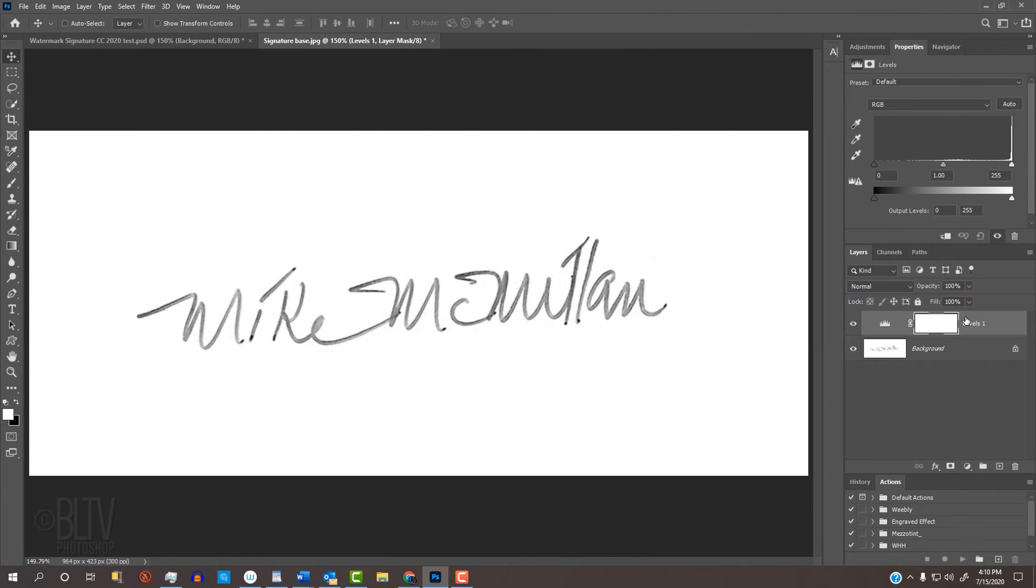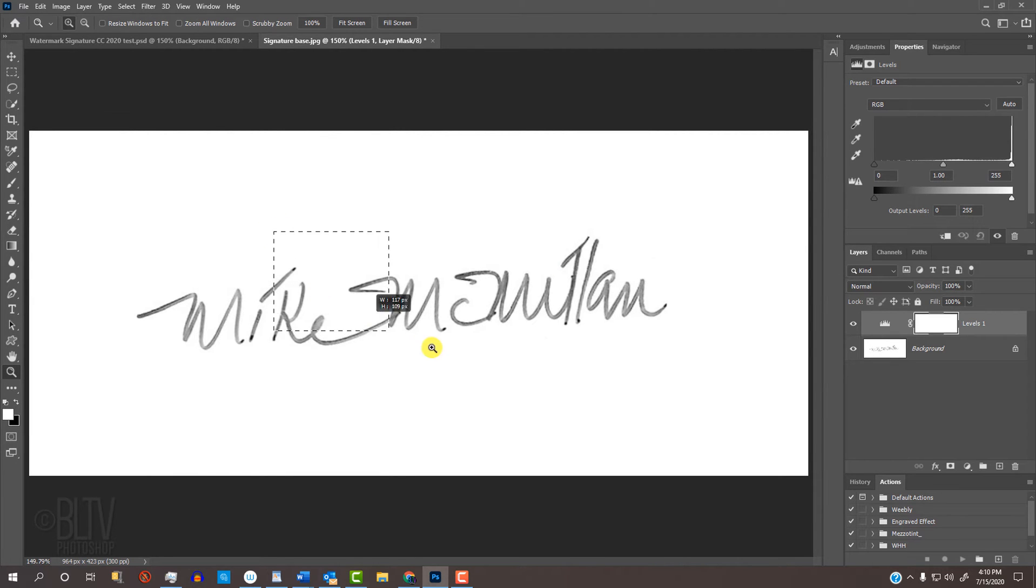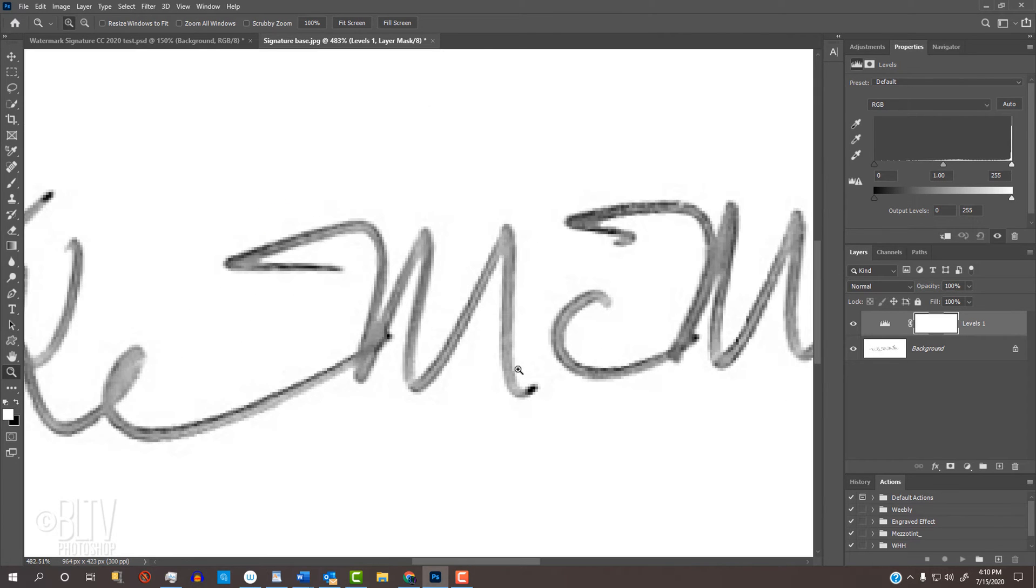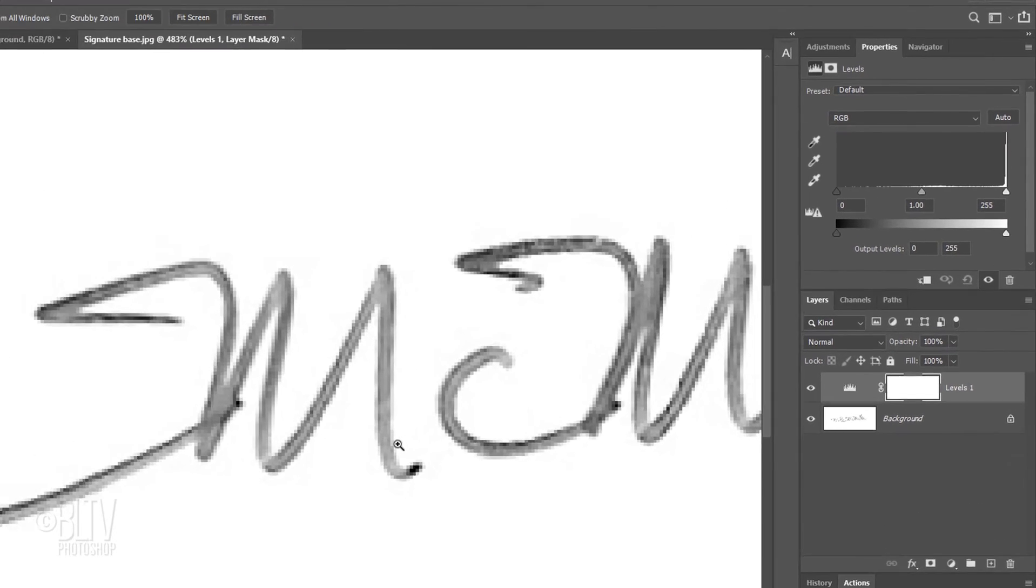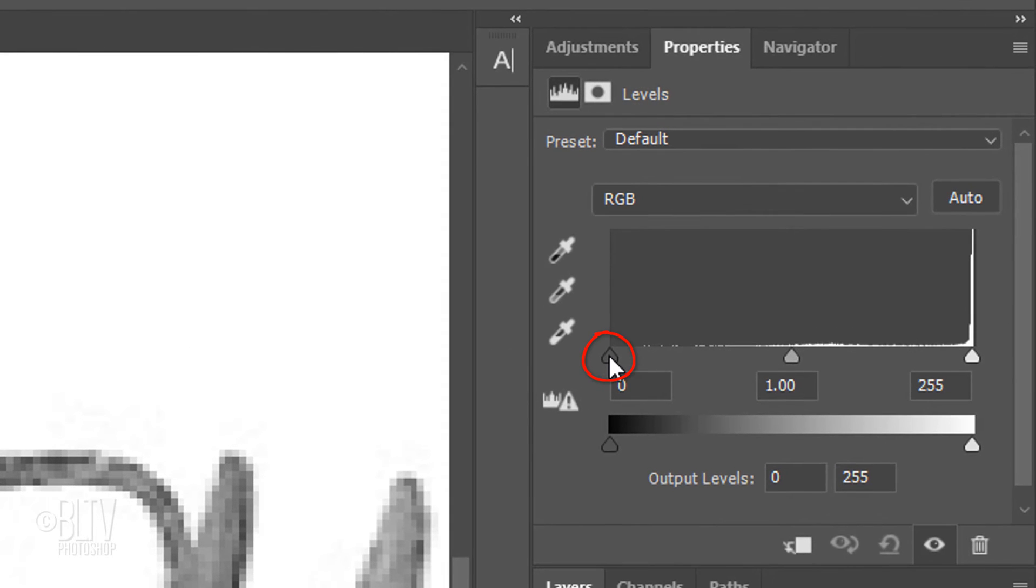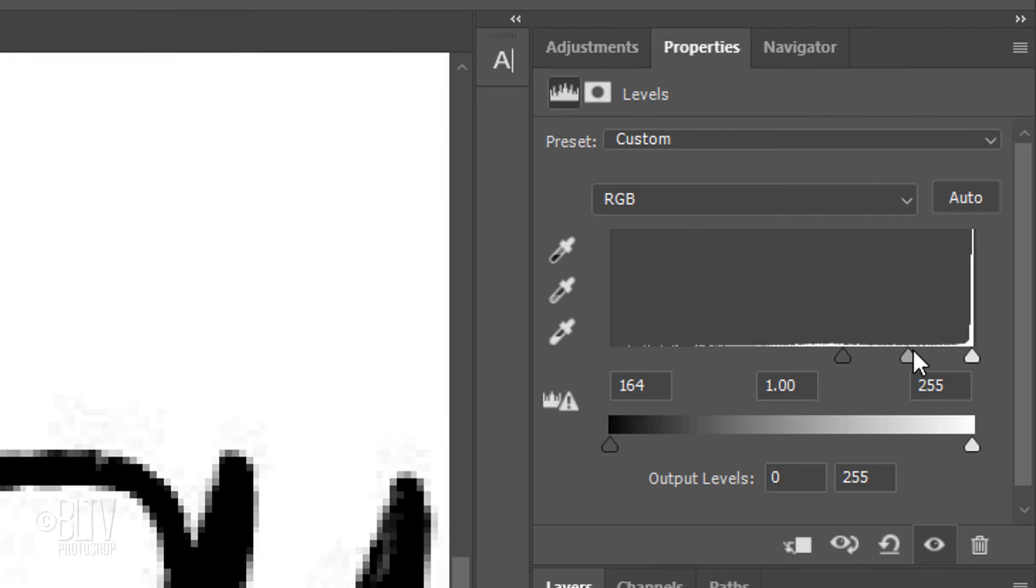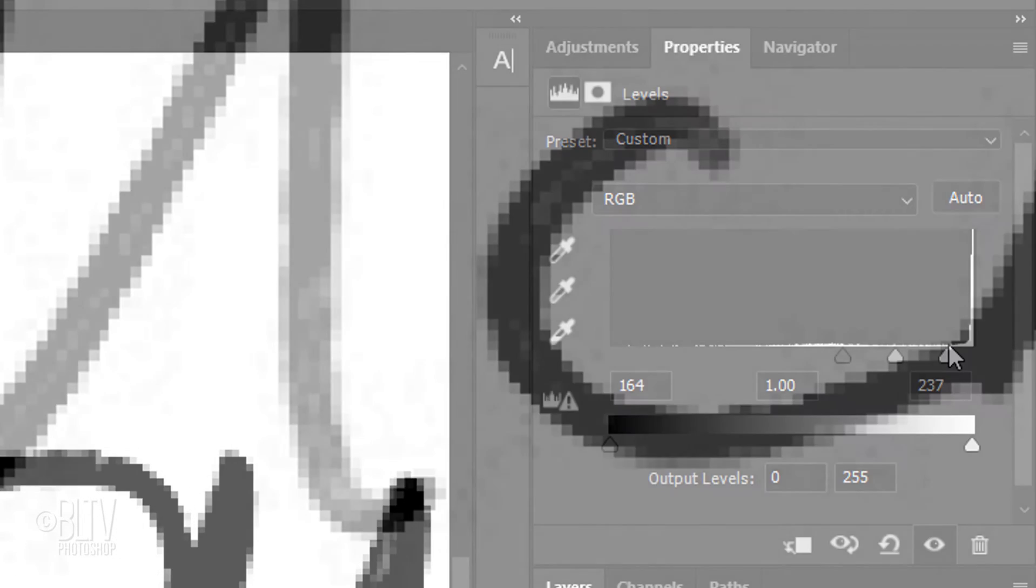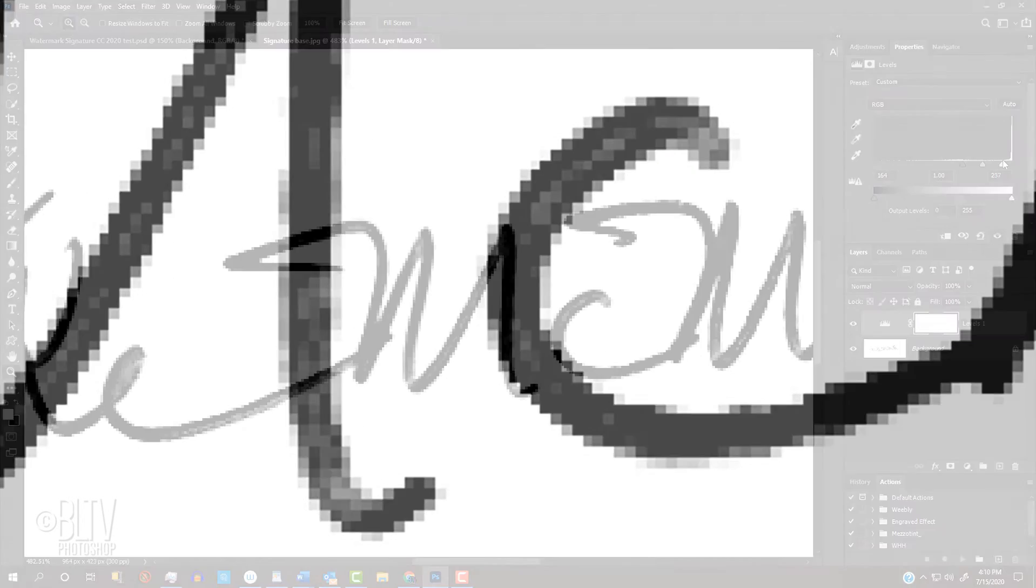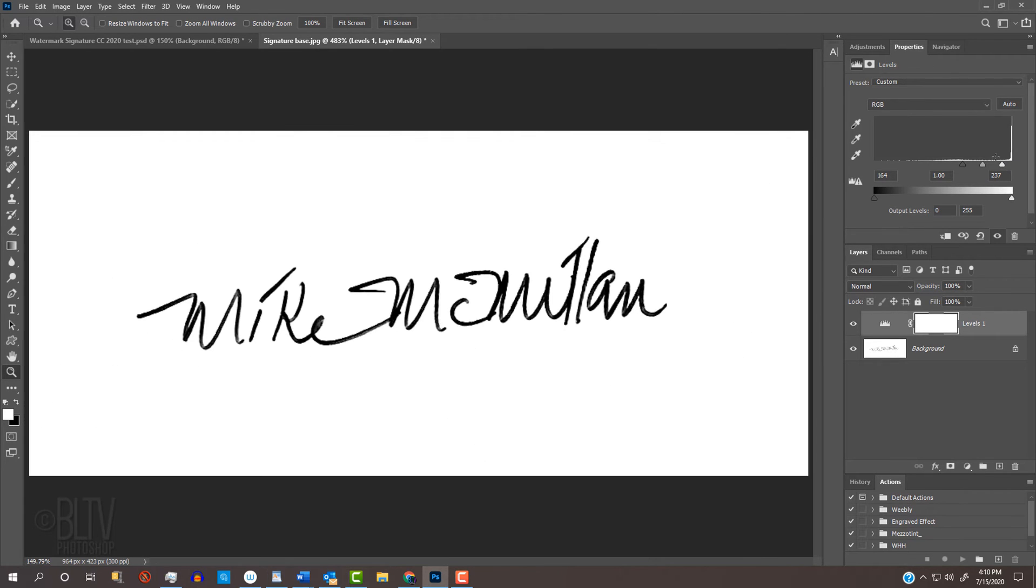Let's zoom into the signature by pressing Z on our keyboard and dragging a rectangle over the area you want to zoom into. Drag the black Input Levels slider to the right to darken the signature. If you see tiny, gray dots on the white background, drag the white Input Levels slider to the left until the dots disappear. Zoom back out by pressing Ctrl or Cmd 0.